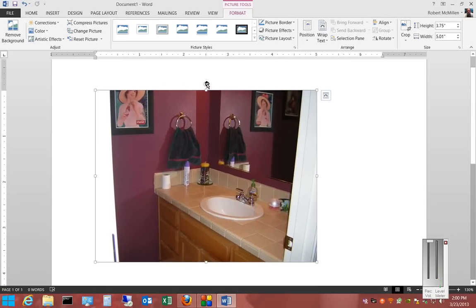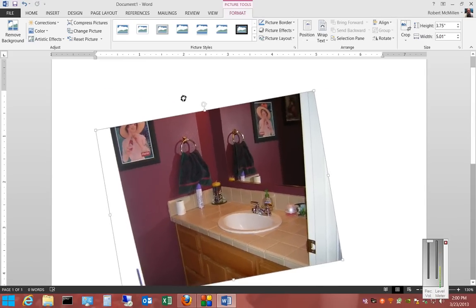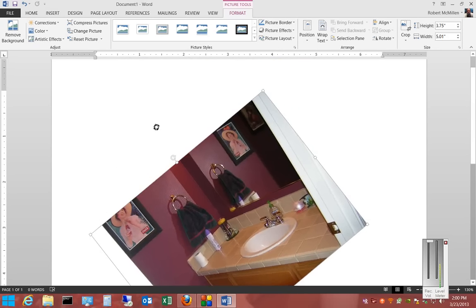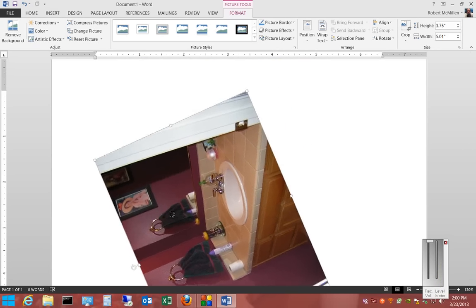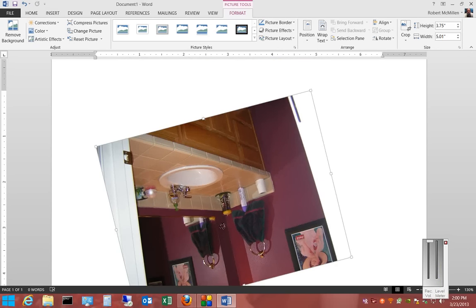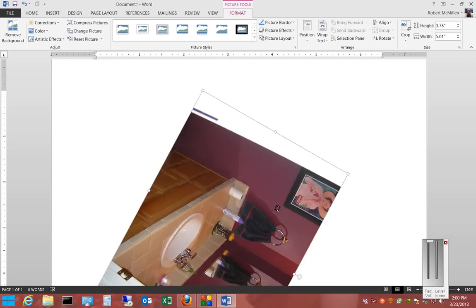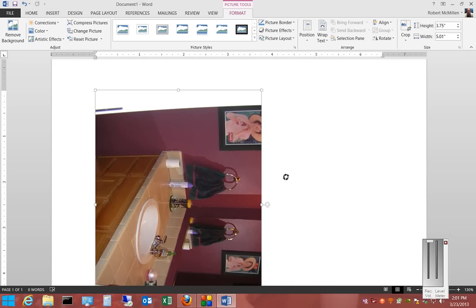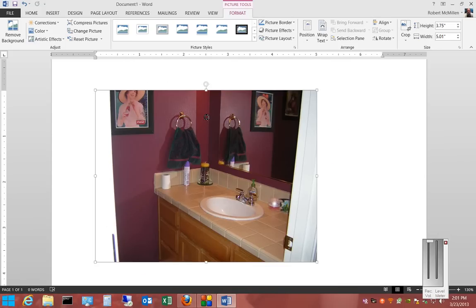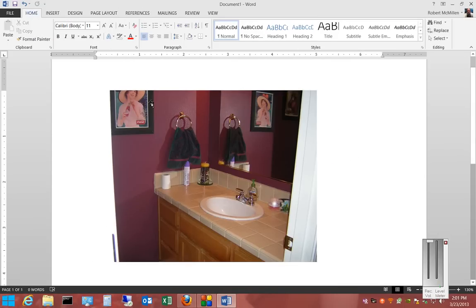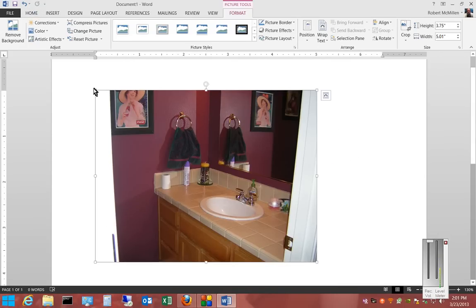We can also choose to rotate the picture, and if we want, we can move the picture.